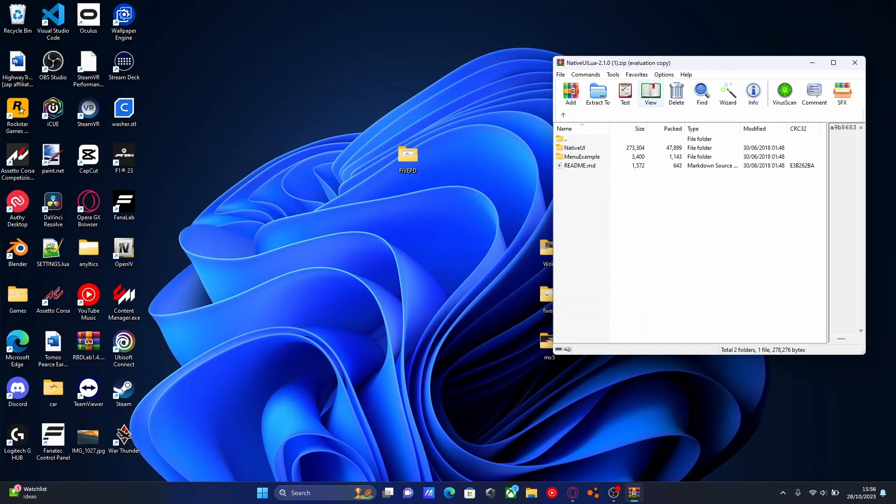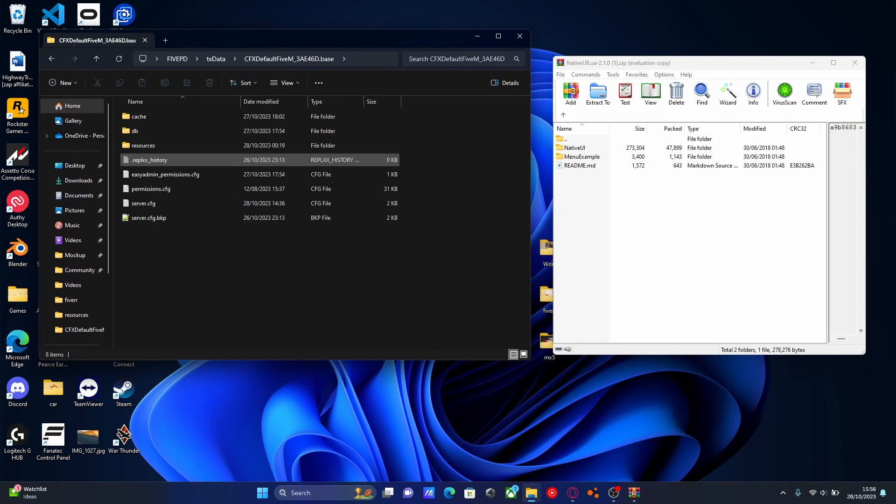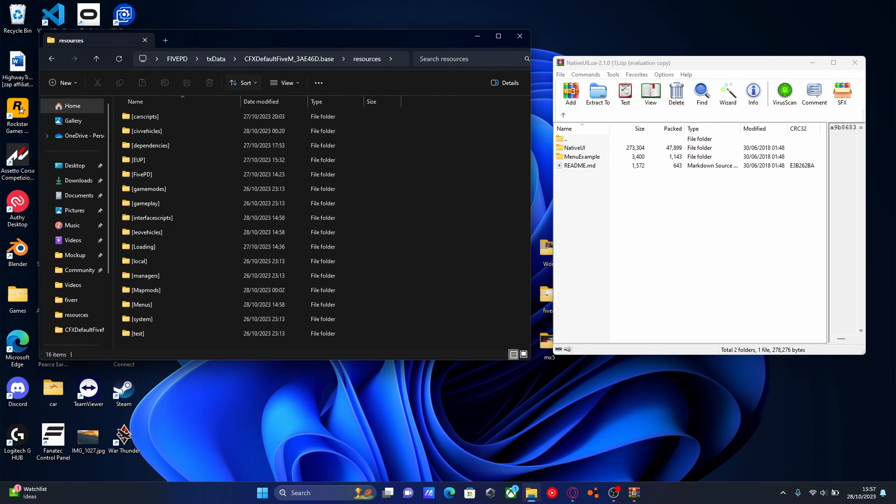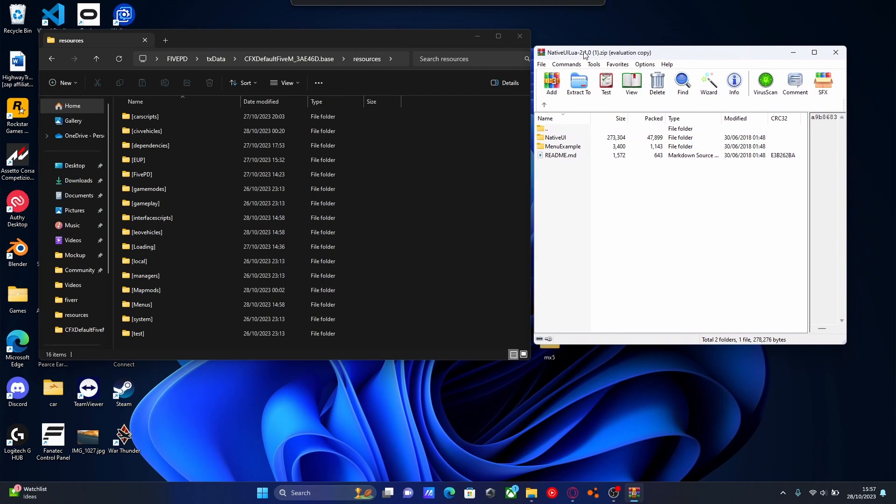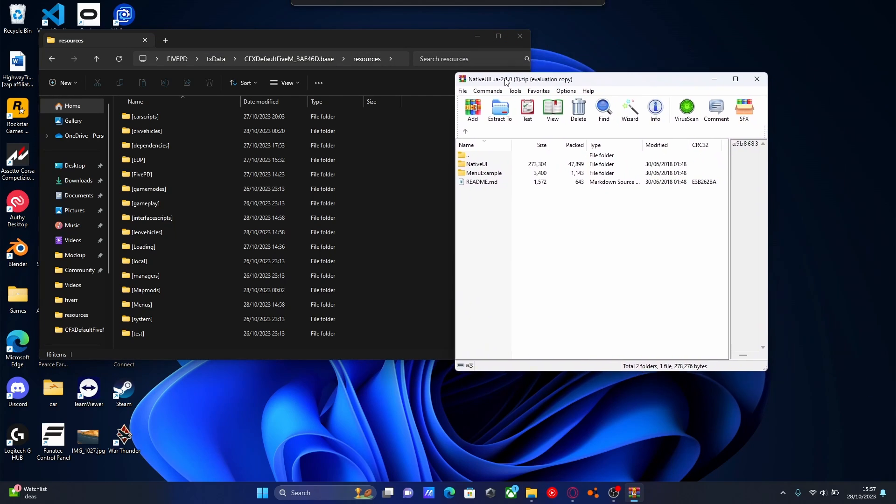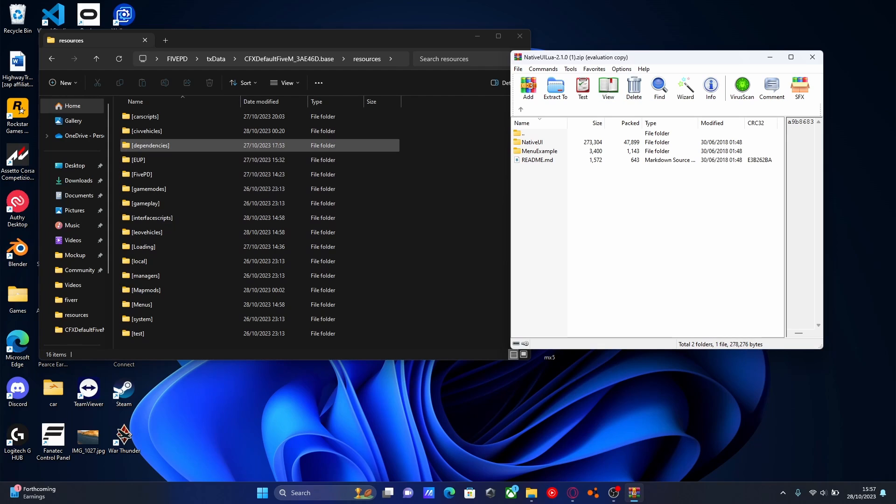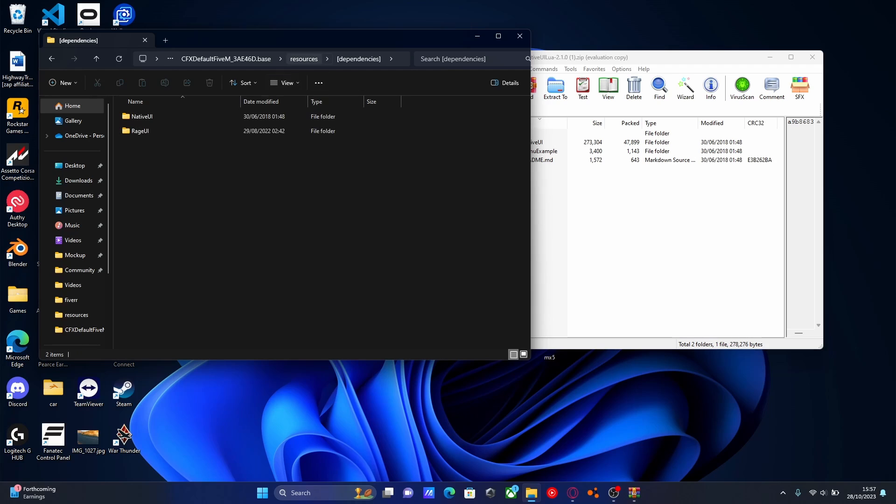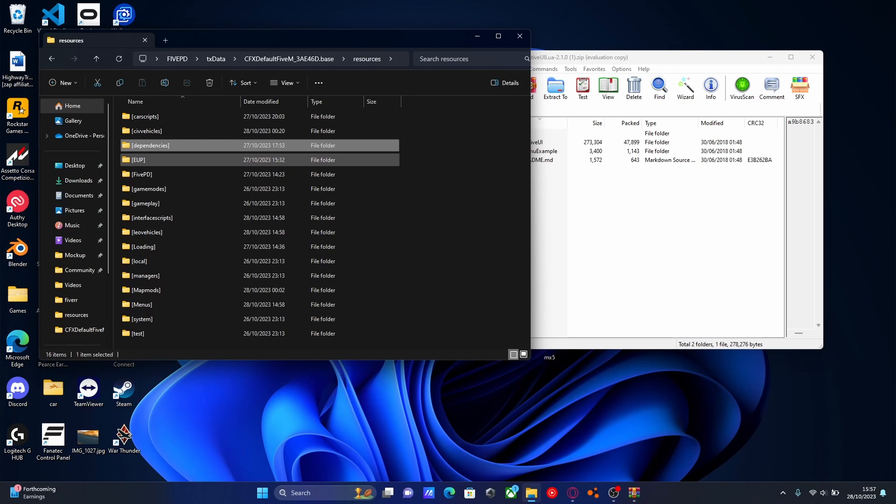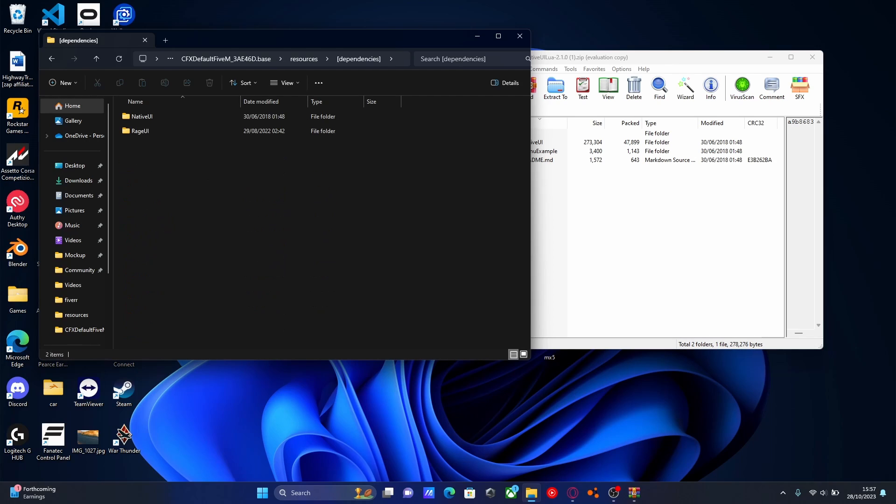So I'm going to navigate to our 5M server. Mine's right here. Go to txdata, cfx default and resources. And now if you guys want to, this is just a step that I do just to make sure my servers are organized. I have made a dependencies subfolder, which is pretty much any single mod, or every single mod that requires something in order to make it work. I put those mods inside of here. Inside of here is going to be Rage UI and Native UI, since those are needed for some other mods to work. You guys can copy me and make a subfolder, which is doing two brackets and then calling it whatever you want inside to sort of categorize your mods, or you can just drag and drop them in on their own. Again, it's usually easier to do this since you don't have to ensure as many things.